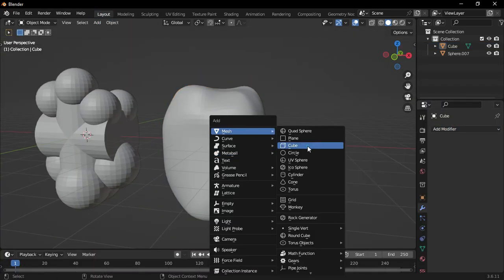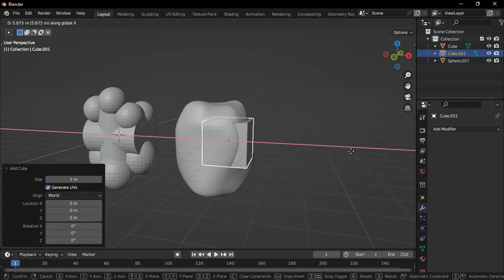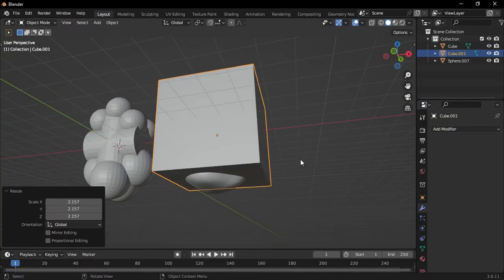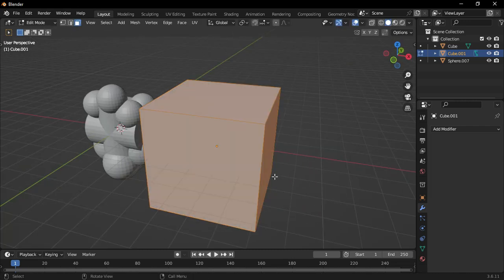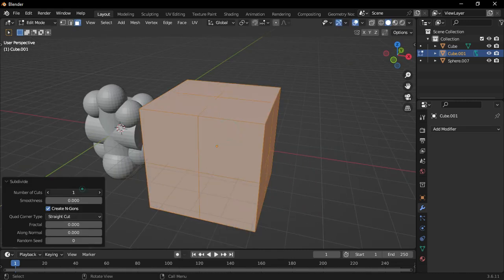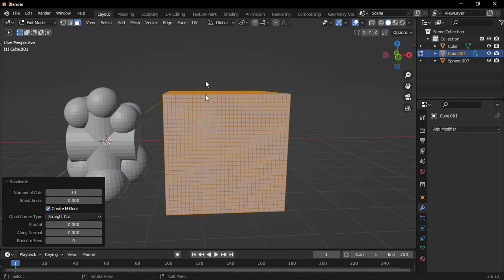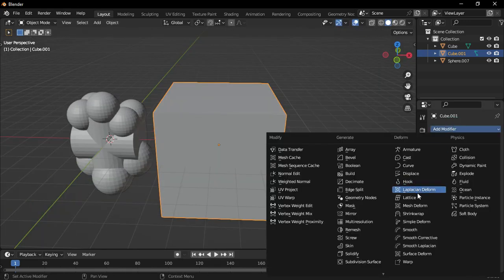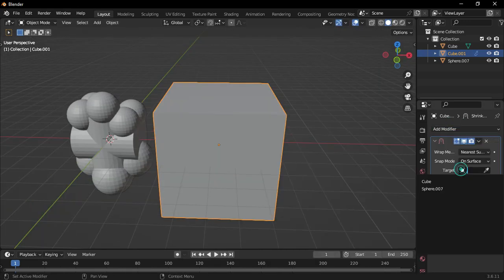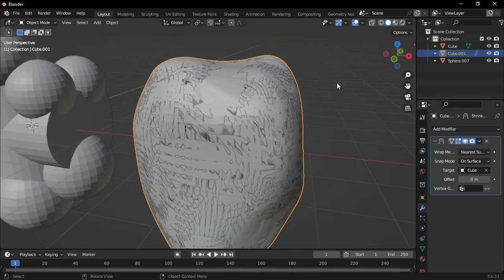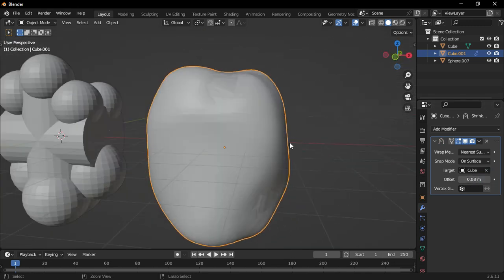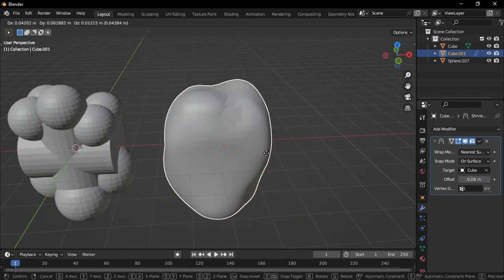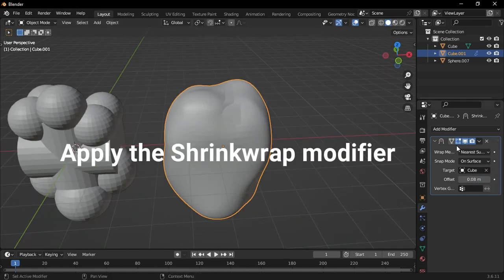Next, add another cube, scale it up, and subdivide it. Set the number of cuts to 30. Add another shrink wrap modifier, setting the first object as the target, and increase the offset to 0.15. Move it to the side.